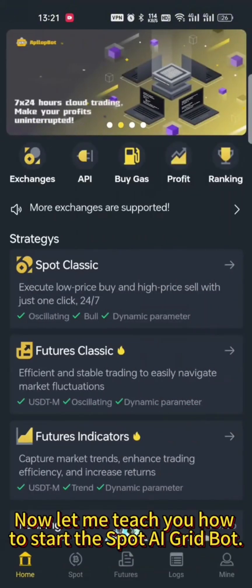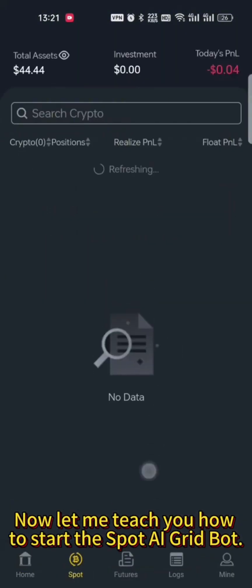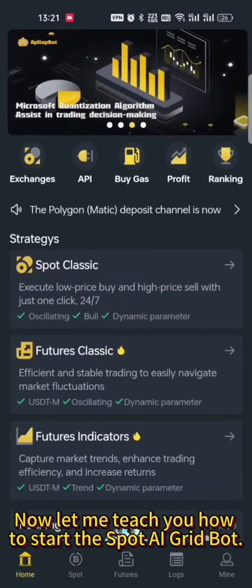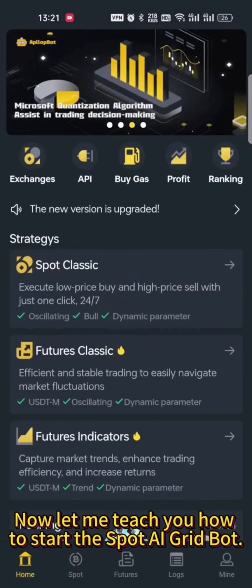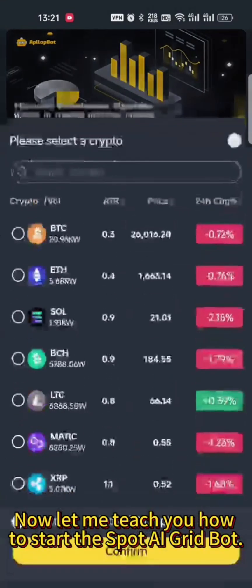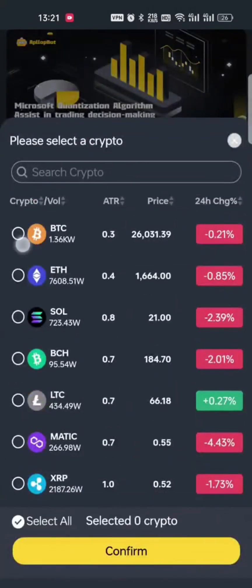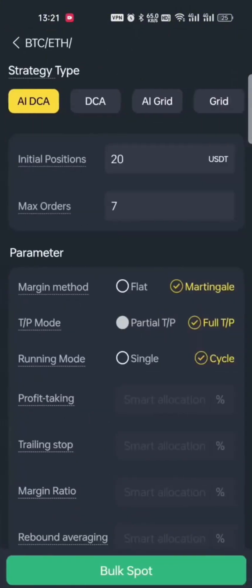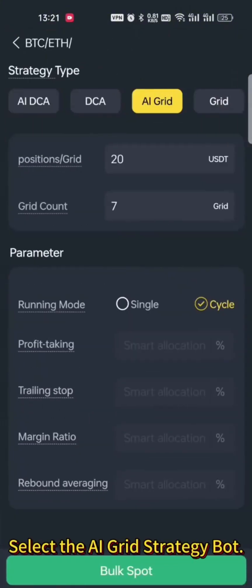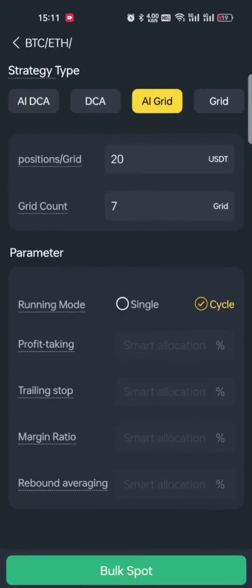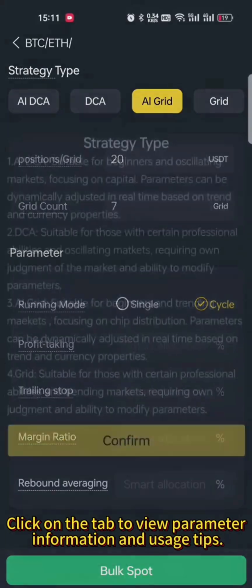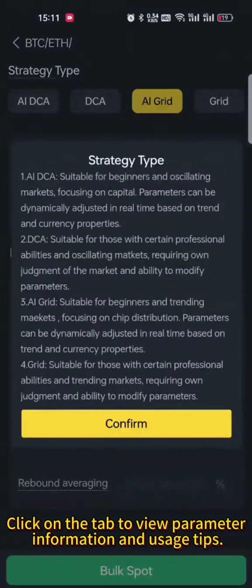Now let me teach you how to start the Spot AI Grid Bot. Select the AI Grid Strategy Bot. Click on the tab to view parameter information and usage tips.